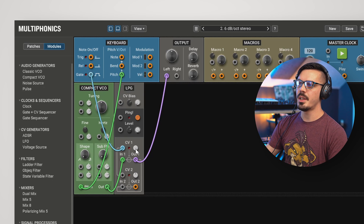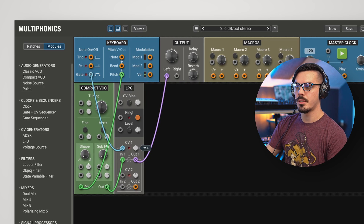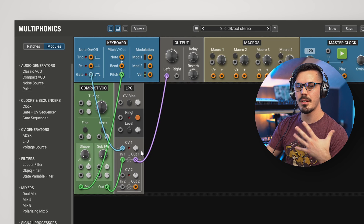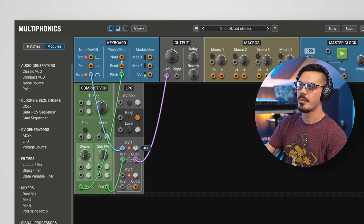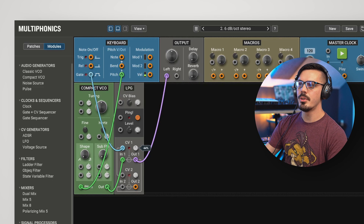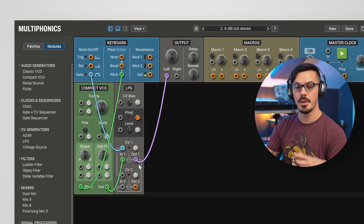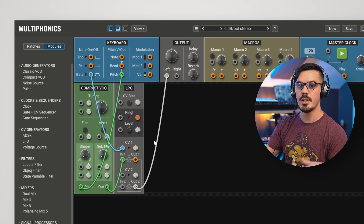With the Low-Pass Gate module, we can change the CV level, and that actually works as a low-pass filter — because that's what the Low-Pass Gate is — and that's what provides that distinctive round tone. If we drop the CV level, you'll hear that there's a very gentle 6 dB per octave filter occurring. If we route this through output 2 and go through these in series, we actually create a 12 dB per octave low-pass filter.